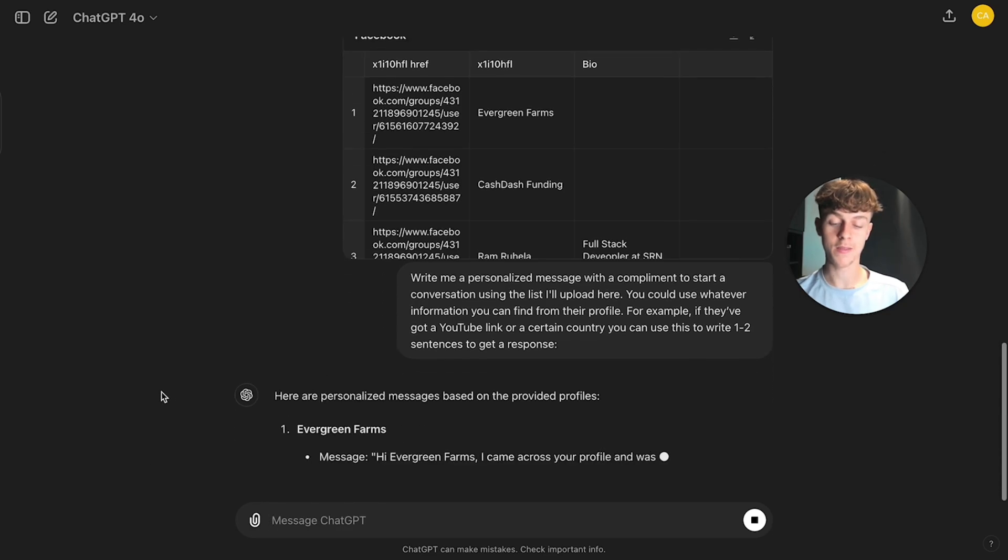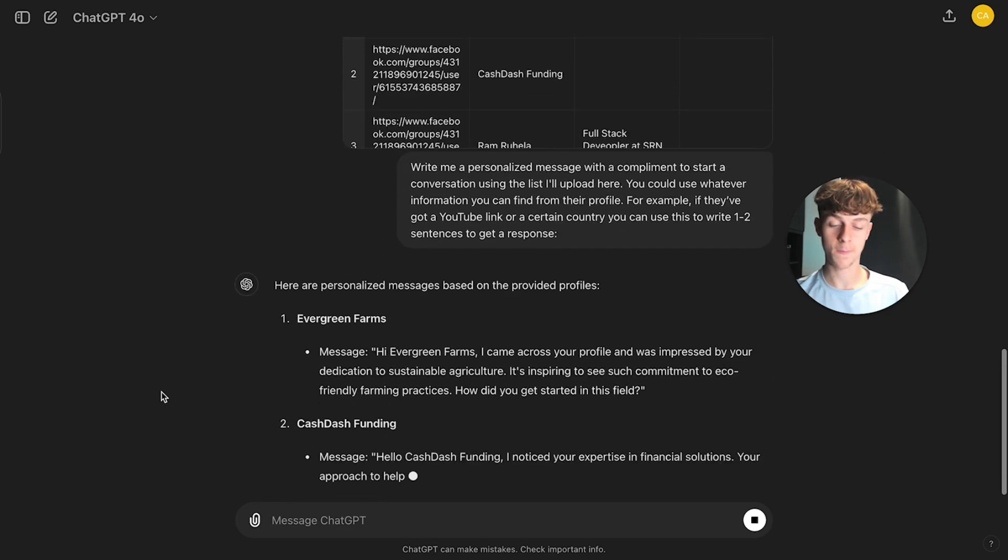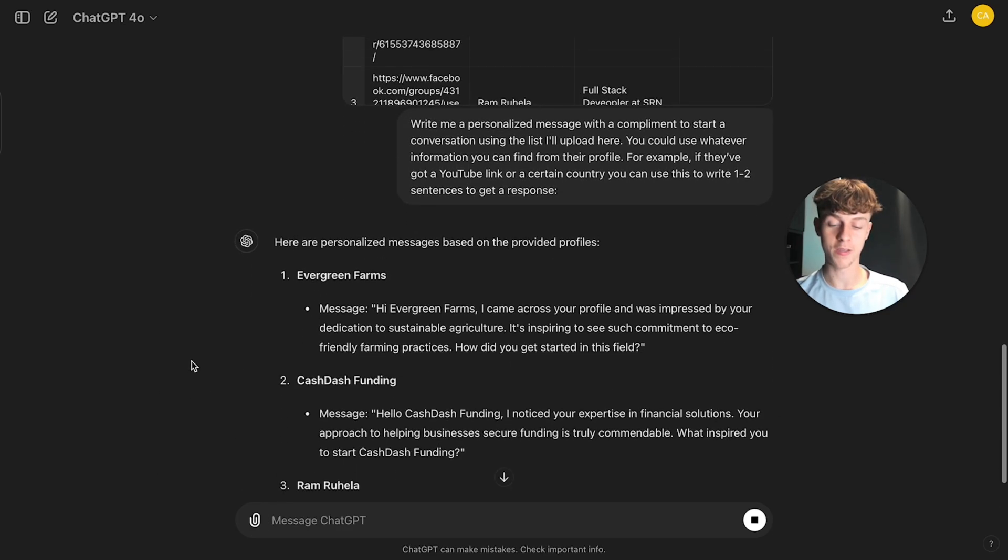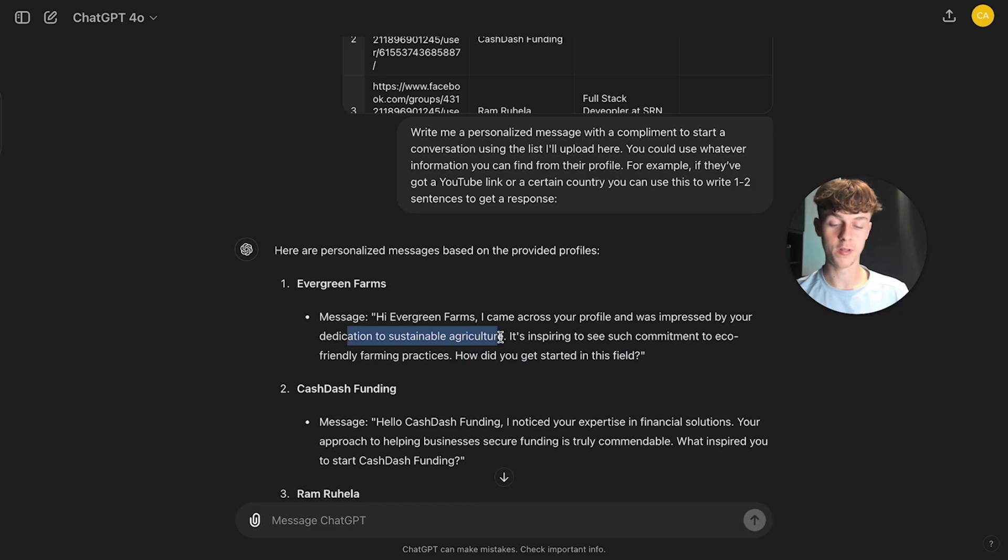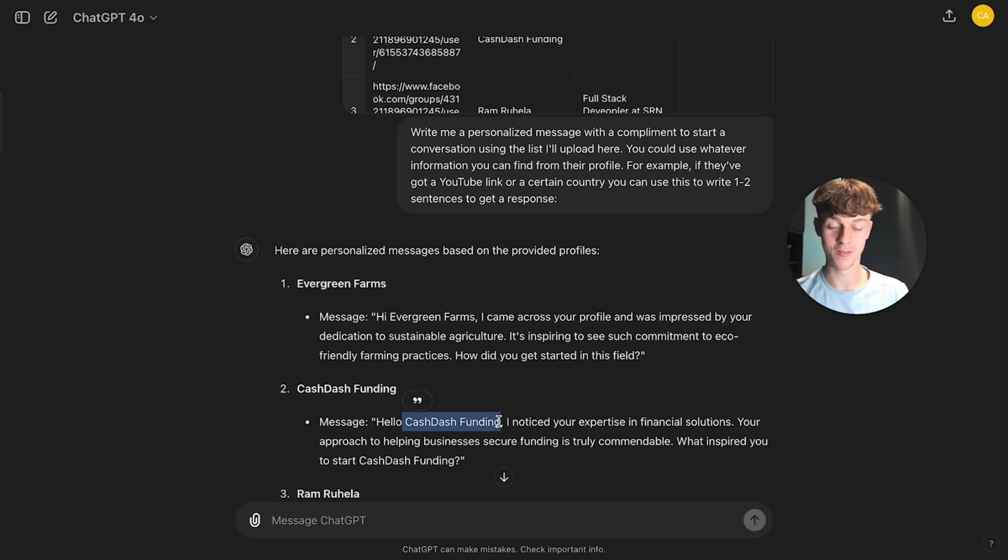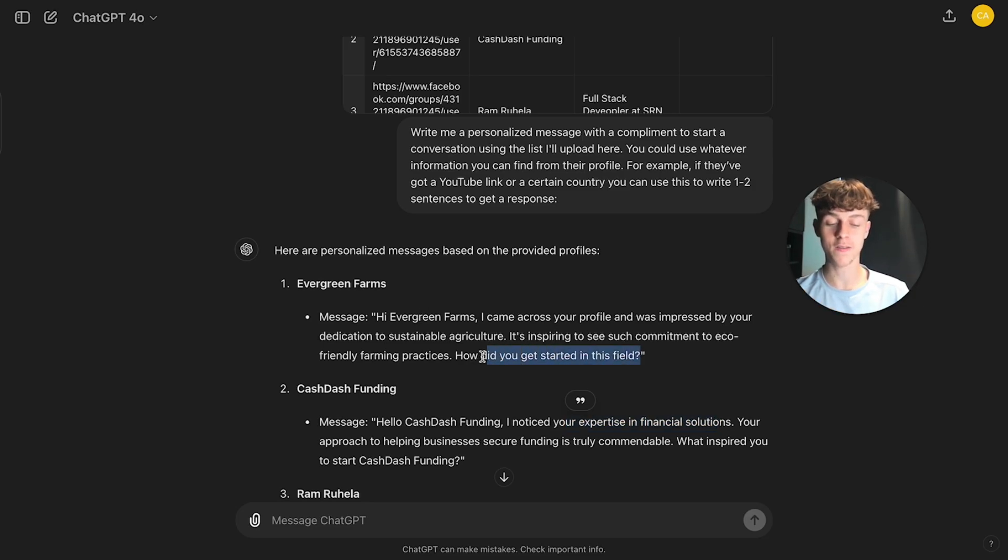But yeah, I think it would be able to do this. So yeah, you can see that it has created a question in the form of a personalized compliment as well. It's actually quite funny how it's done that. So cash dash funding, obviously that is an expertise in financial solutions. So it does do it, but you need to make this more human, I guess, because you can probably tell, it's actually hard to say because this isn't a bad question. How did you get started in this field?